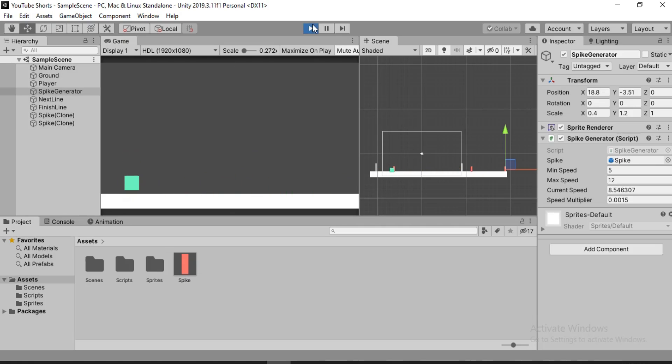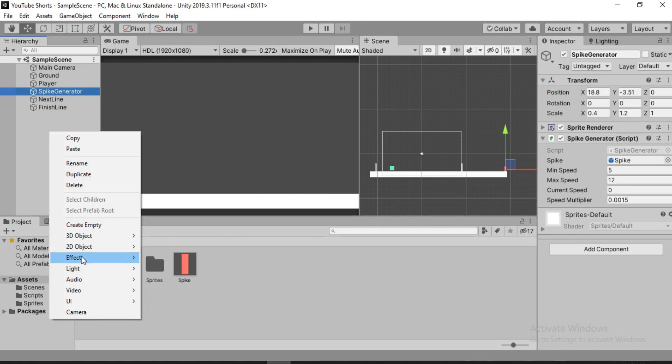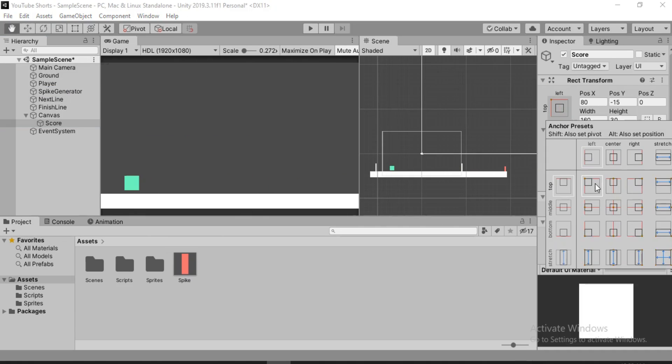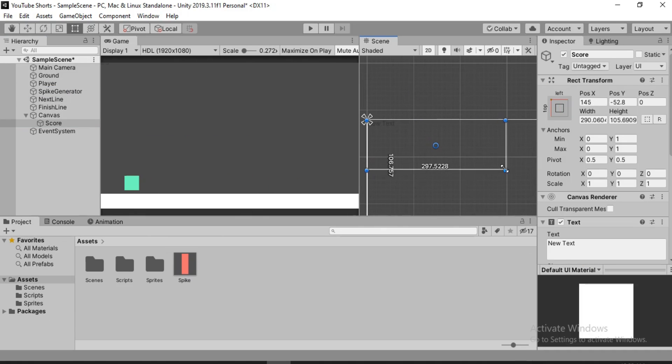All that is left to do is create some sort of UI text that will keep track of the score. We'll go inside of the script and for that we also need to create a variable — an int score. At the start we'll set it equal to zero. And we need to create a bool that will keep track of if the game is still active.